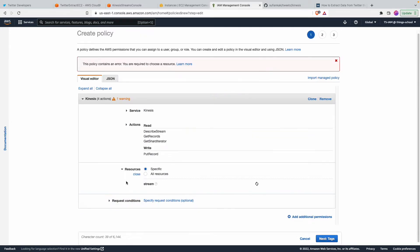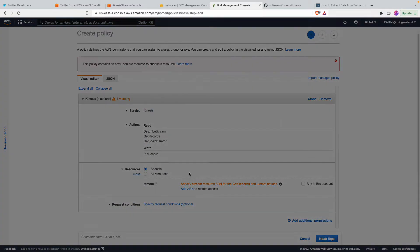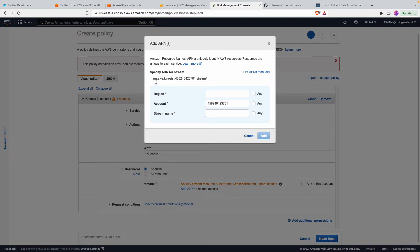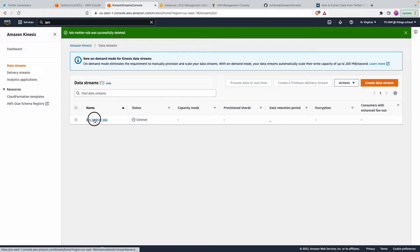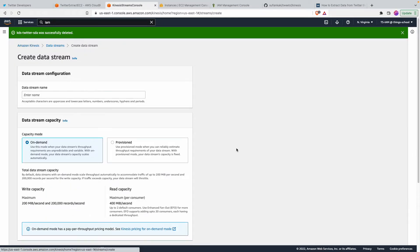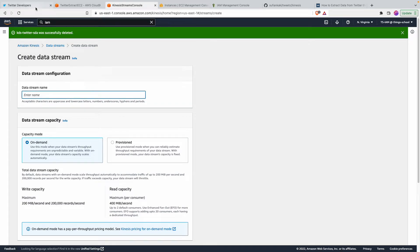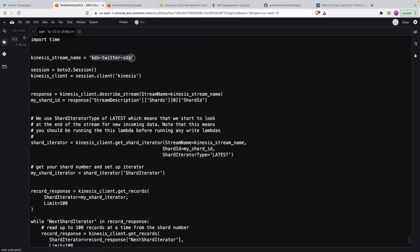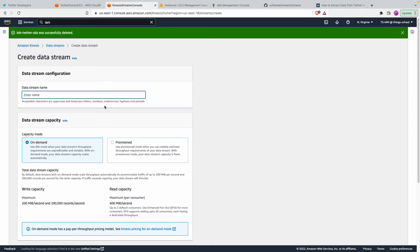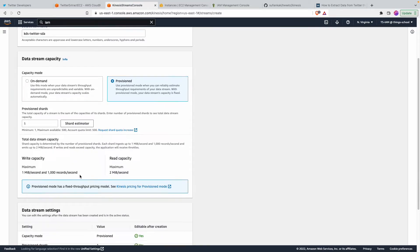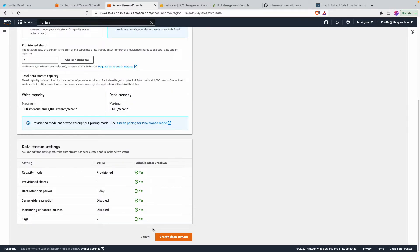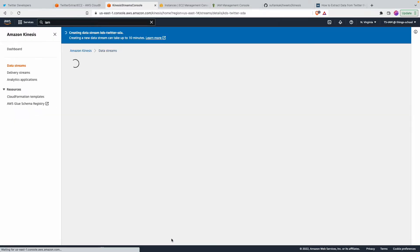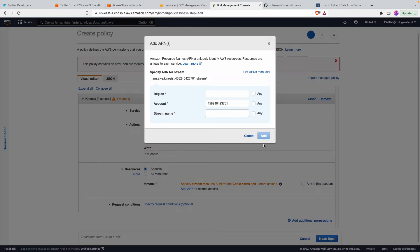And we want this to happen on the Kinesis stream which means they have to create one. So I quickly come here and then there was one created already but it shouldn't be there anymore. So I'll go ahead and create a new data stream and we will use this name. I'll say provisioned, one shard is good enough for me here. So I'll go ahead and click on create data stream. So it will get created and this is the ARN to which I'll limit this permissions.